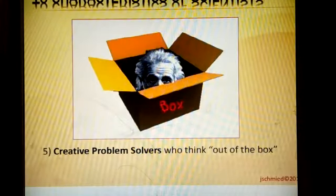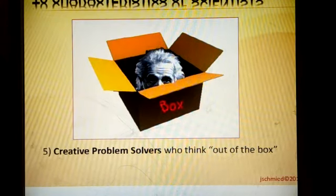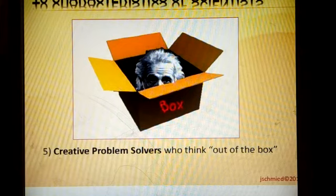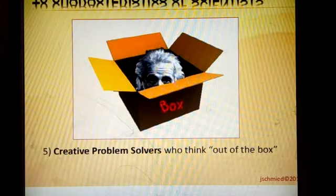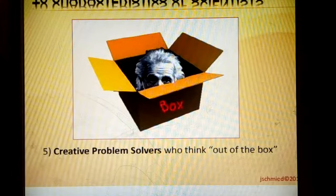A scientist is a problem solver — he tries to find solutions to problems for himself and for others. In finding those solutions, he thinks out of the box, meaning he considers many ways to solve problems. Just like when you go to your classroom, there are different routes you can take. There are many possible solutions for every question.